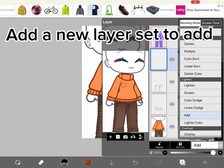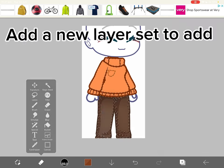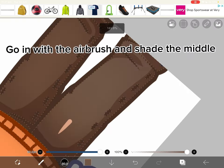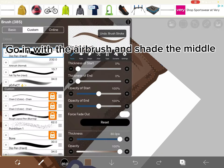Add a new layer set to add. Go in with the airbrush and shade the middle.